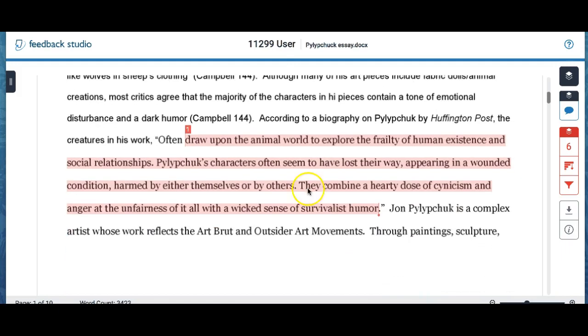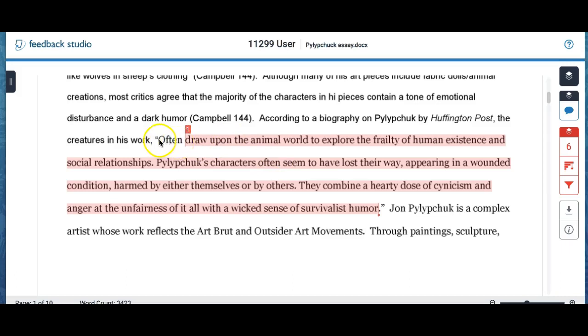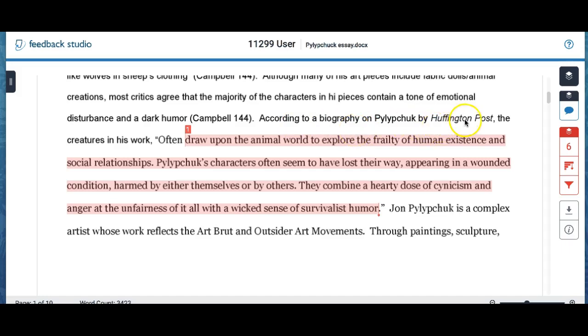But now I come to another highlighted section and this one looks to be a direct quote. And so I know that because there's quotation marks around the quote. I also see that I did cite it. So I know that it was cited so I'm not going to worry about being charged with plagiarism here because I cited my source.